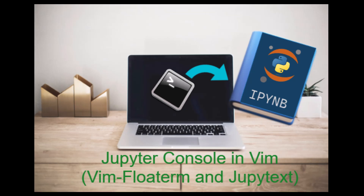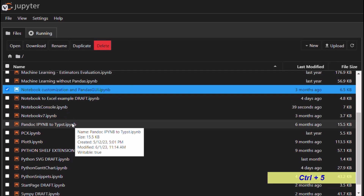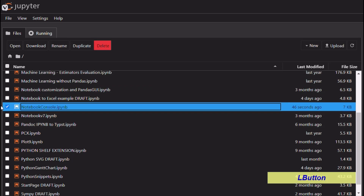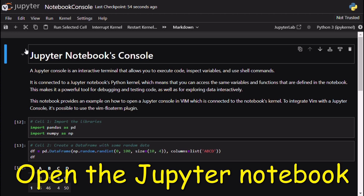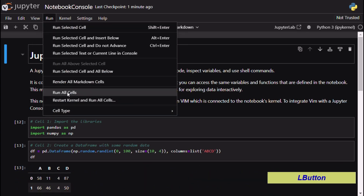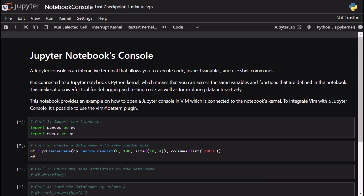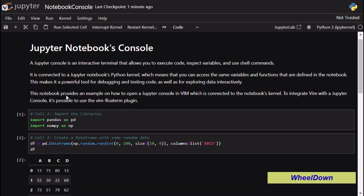A Jupyter console is an interactive terminal that allows you to execute code, inspect variables, and use shell commands. It's connected to a Jupyter notebook's Python kernel, which means that you can access the same variables and functions that are defined in the notebook. This makes it a powerful tool for debugging and testing code, as well as for exploring data interactively.